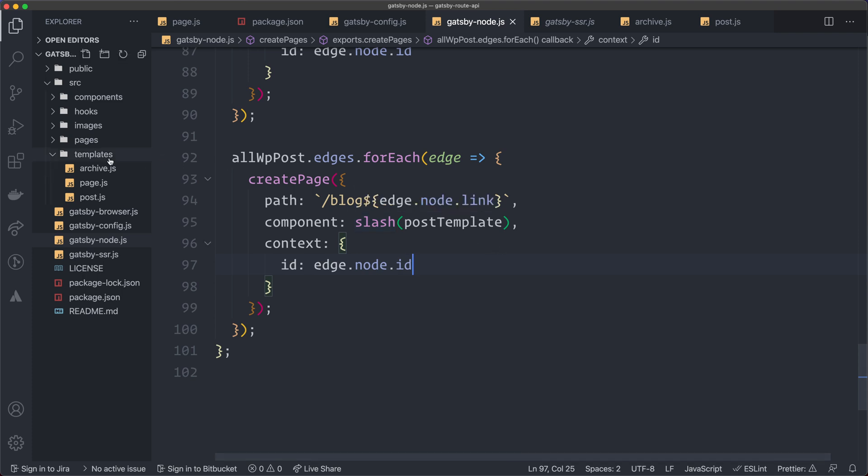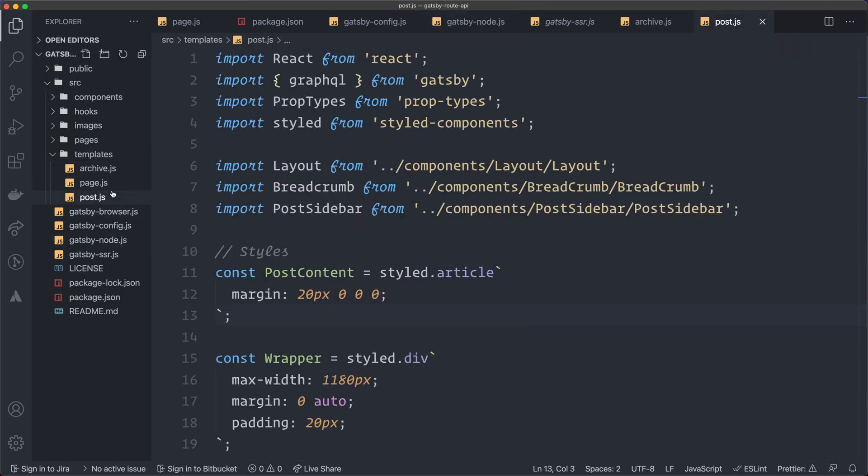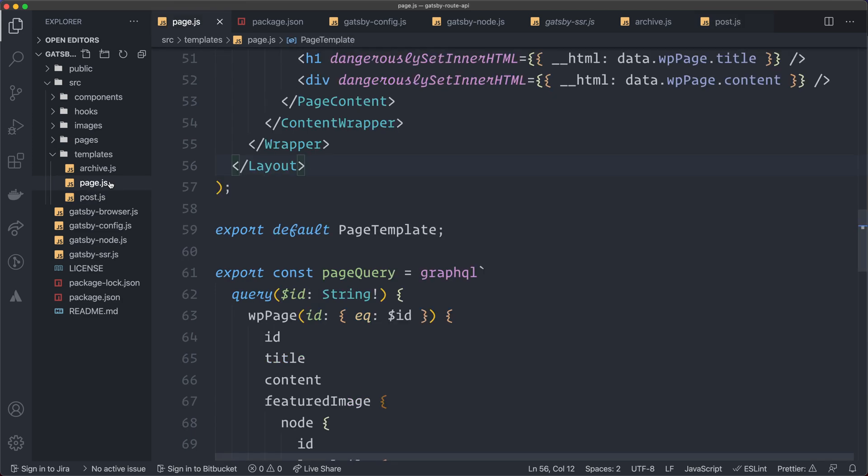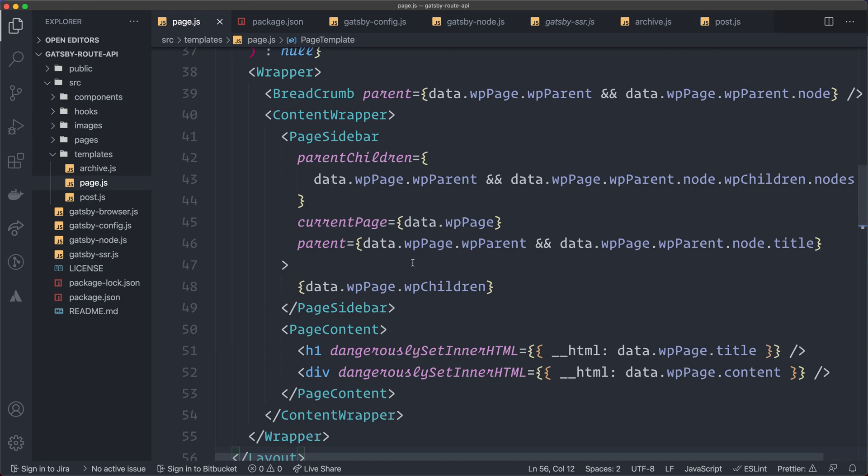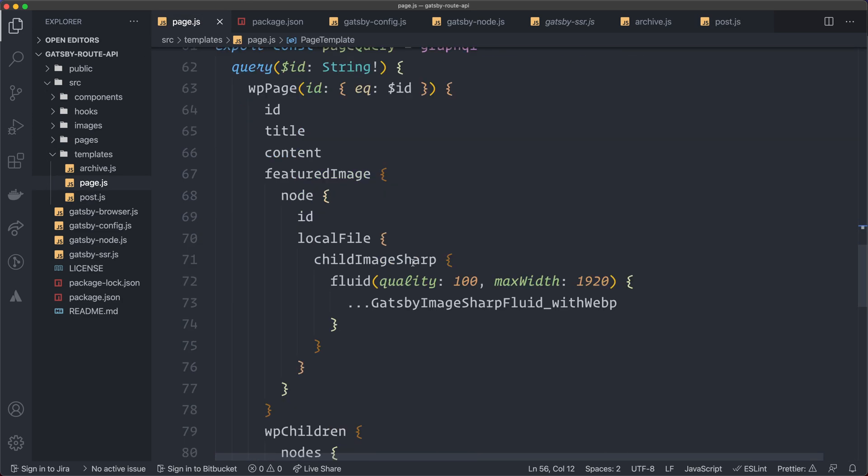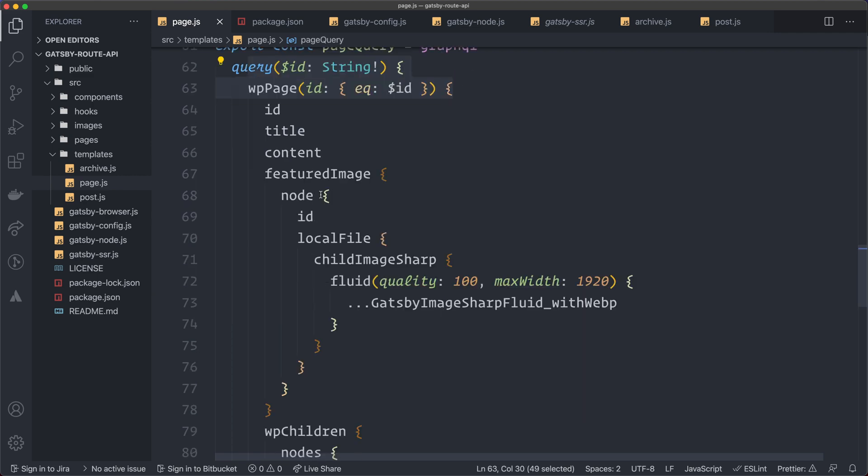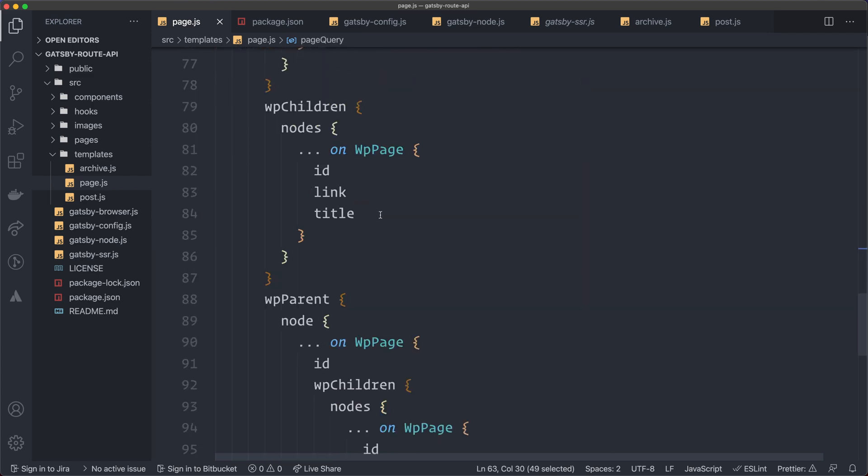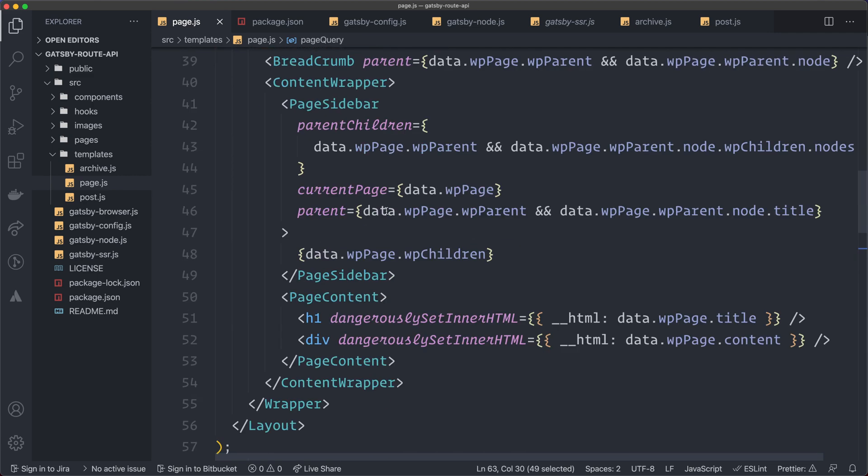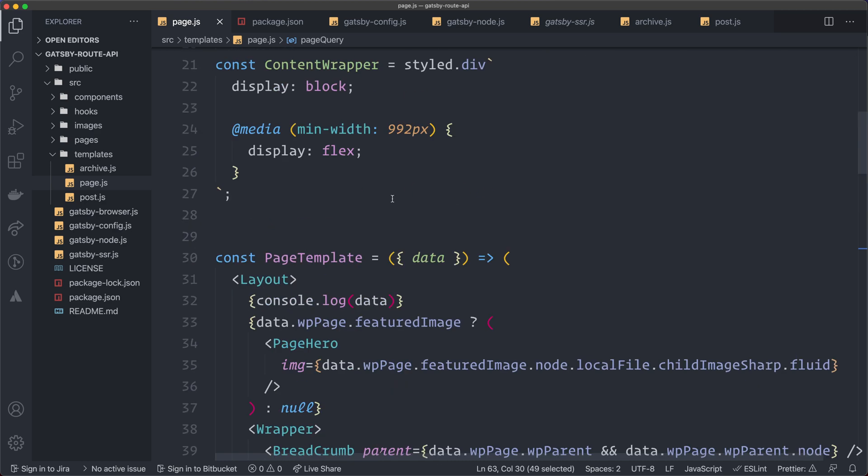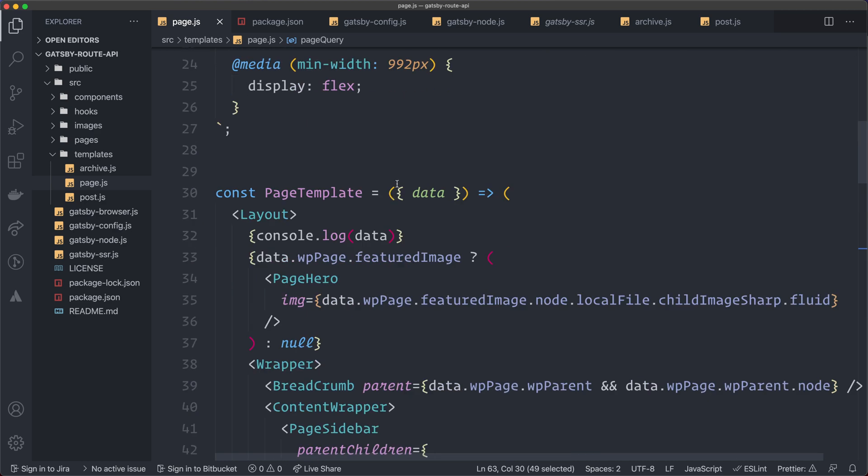If we look in my templates folder here, you can see my post and my page template. And here I have my page query. So here I use that ID that I create in the Gatsby node, and I grab all the information for the page here. Then it will be passed in as a data prop here to my page template. This is how it works in Gatsby when you create a page dynamically.